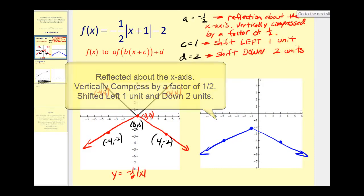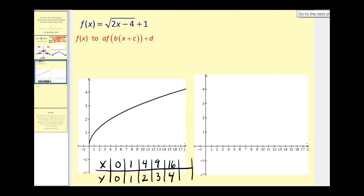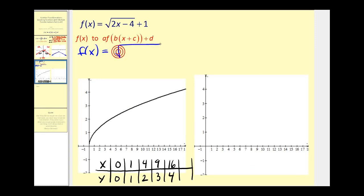Let's try another one — this one's a little trickier. We have to recognize that it's not in the exact form we want. We need to factor out the two from two x minus four, so we rewrite this as f of x equals the square root of two times the quantity x minus two, plus one.